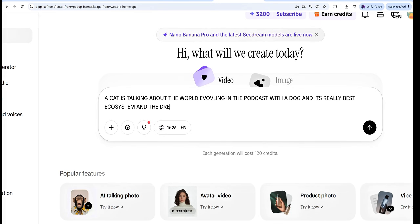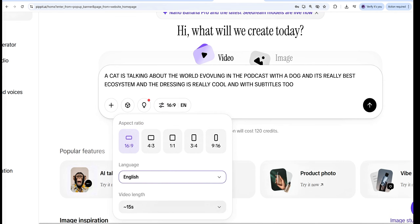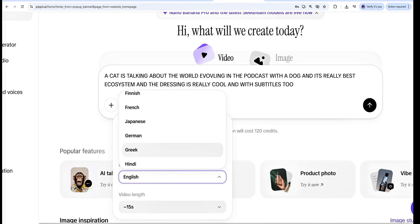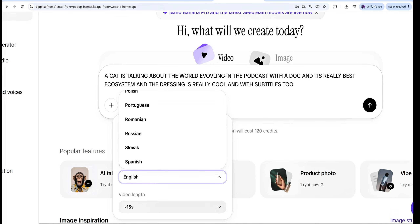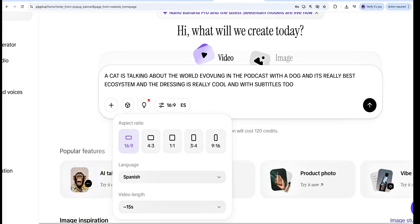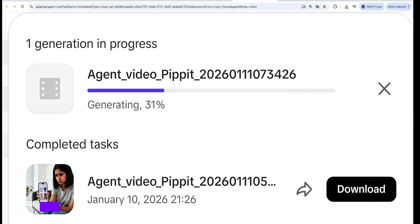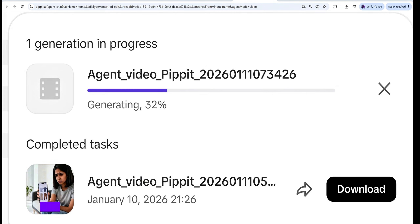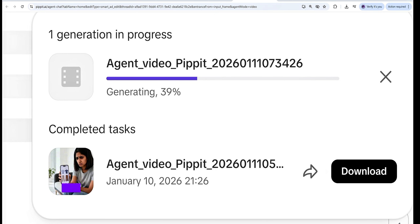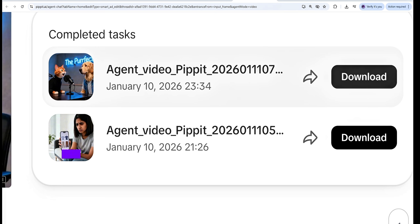I am going to show you how to create a podcast video using animation and multiple languages. Choose the right ratio, and after that you can easily check how fast it is going to be created.